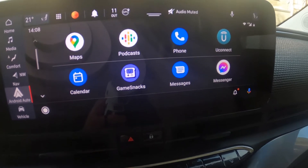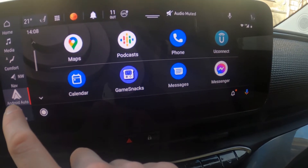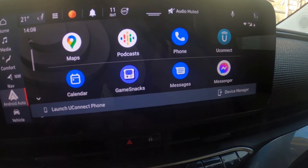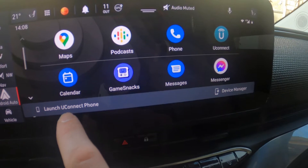To turn Android Auto off again, tap on Android Auto right now and launch Uconnect phone.